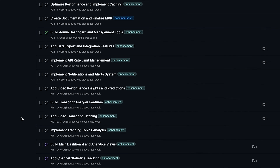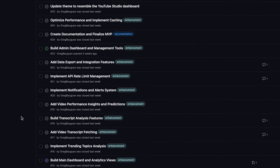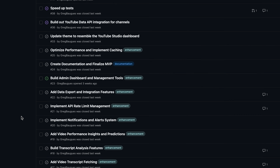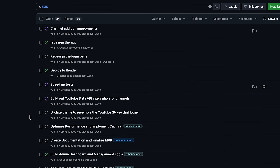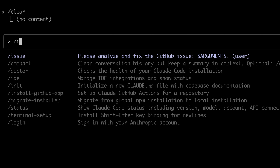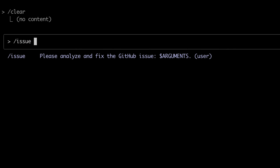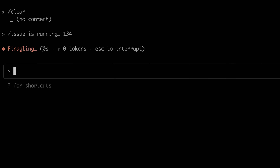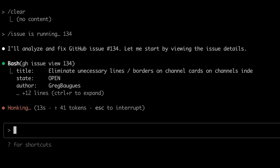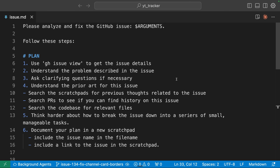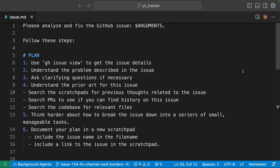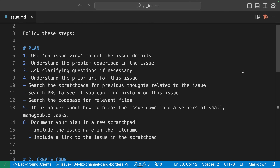Here's how it works. I create GitHub issues for all the work I want done on the app. In CloudCode, I have a detailed slash command with instructions on how to process issues. At a high level, I want it to first plan its work using scratchpads to break down the big issue into small atomic tasks.